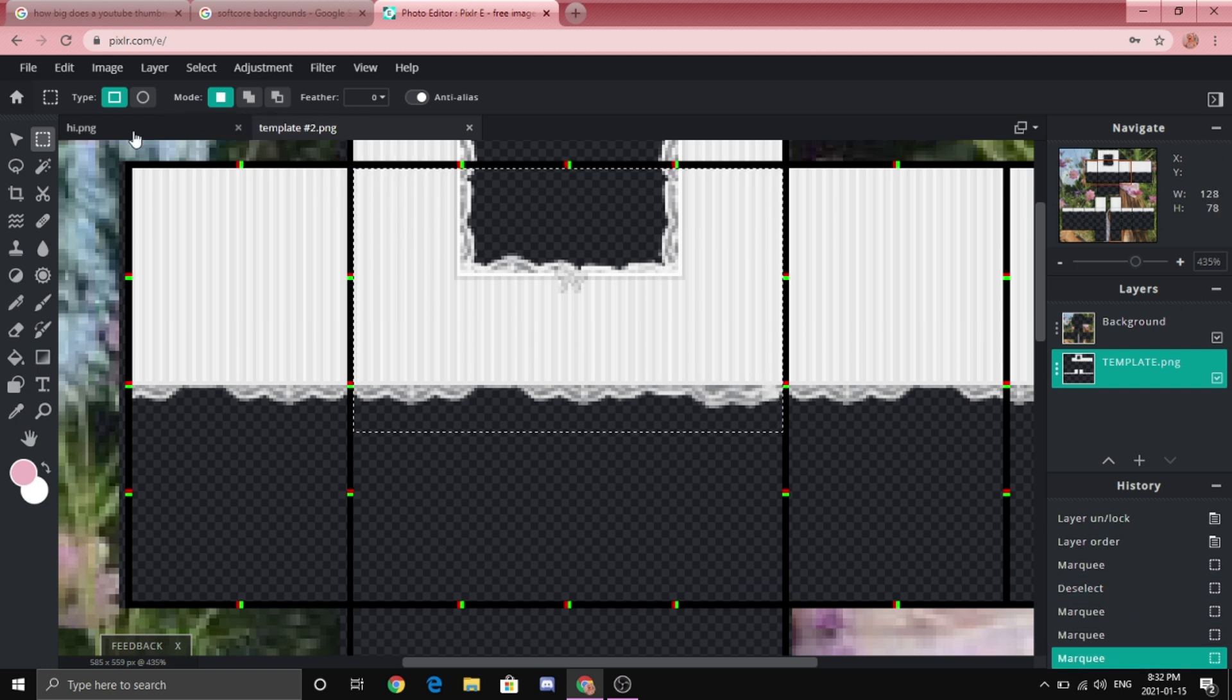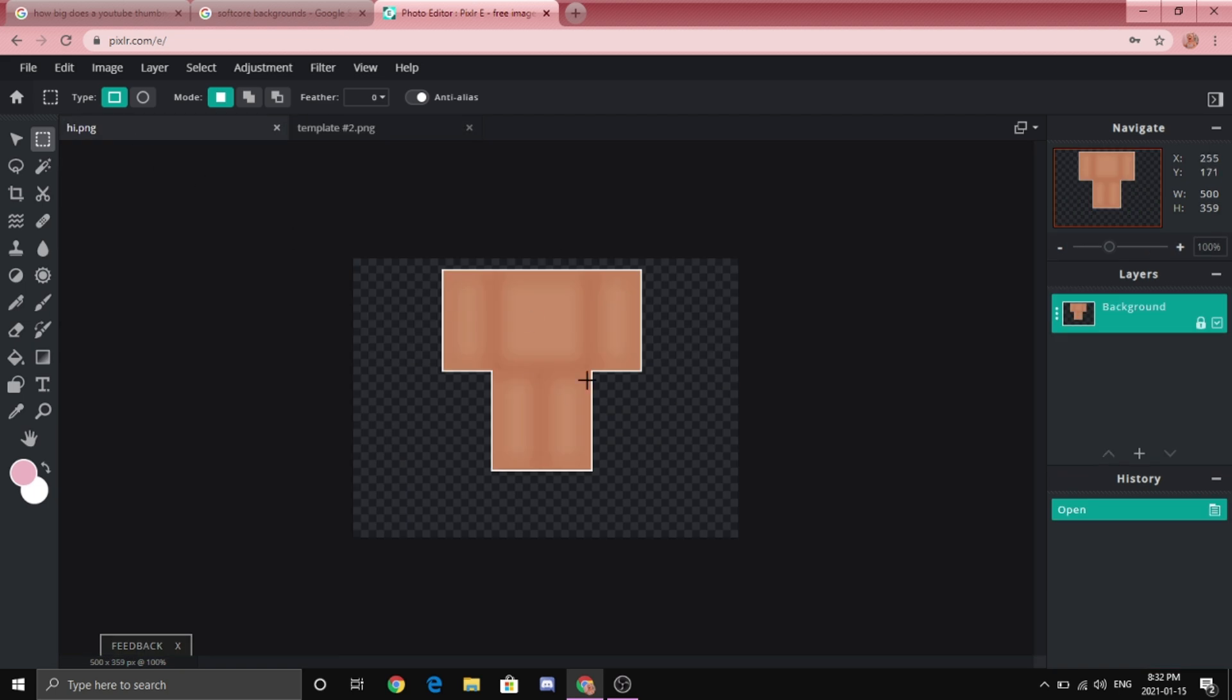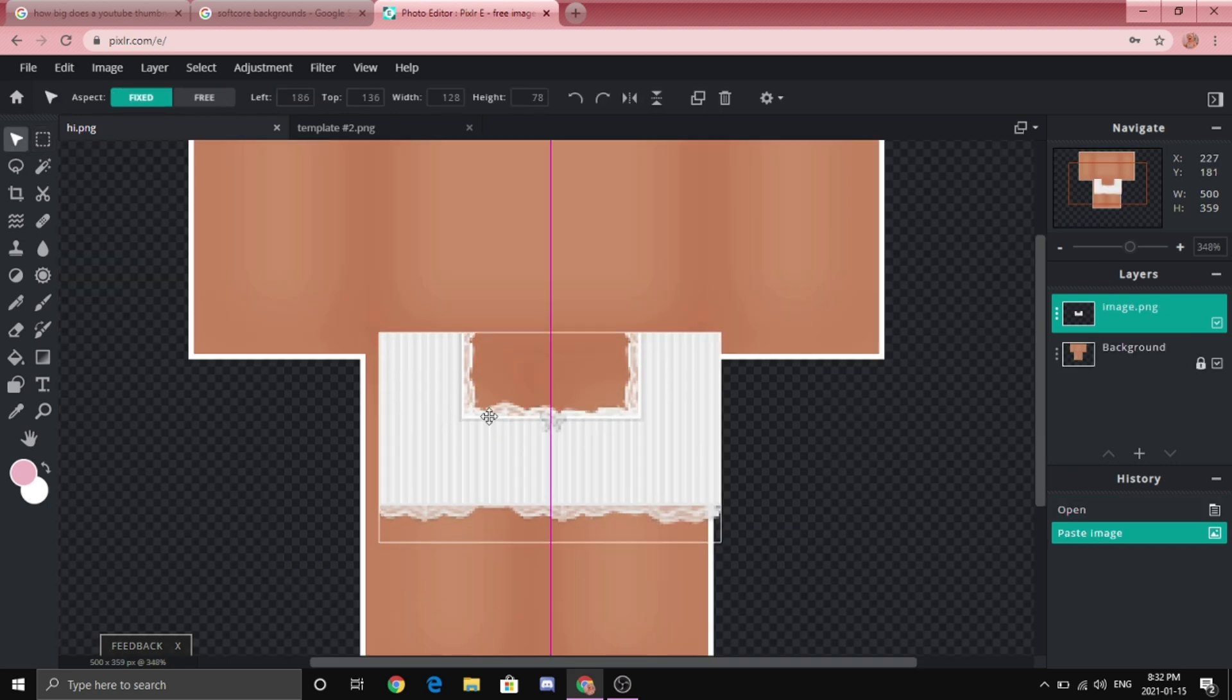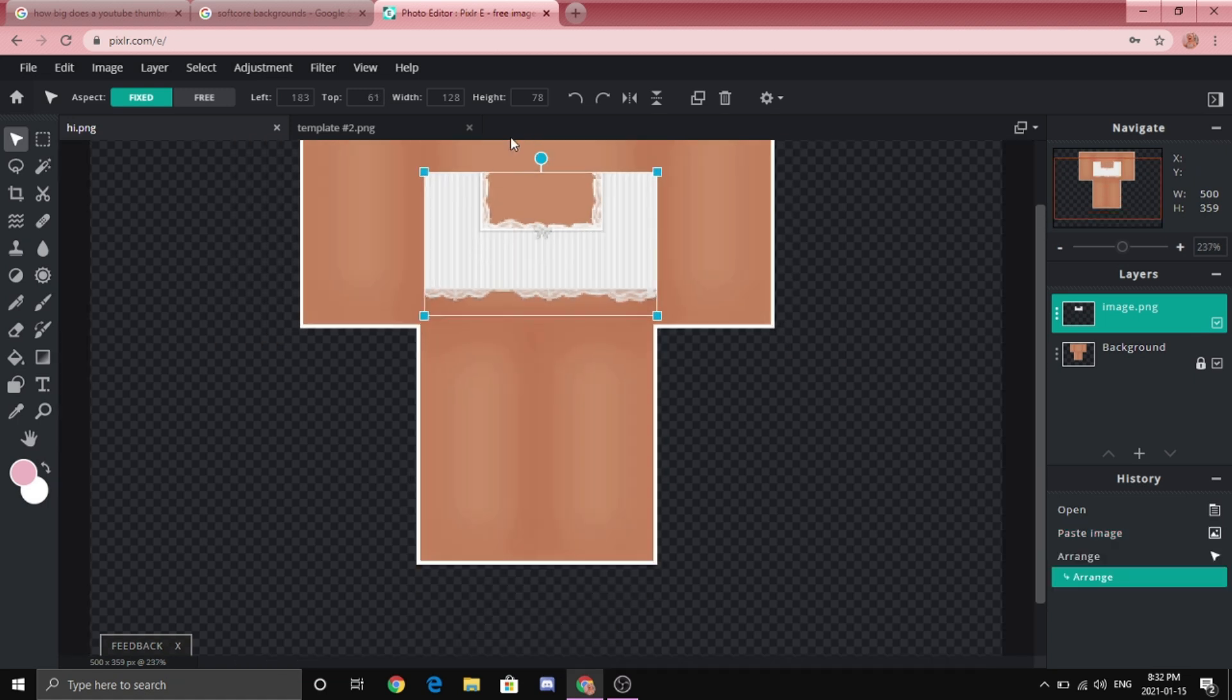And then go back to the showcase template, it should be up here and all you have to do is click it and you'll get to this part. Once you're here you're going to want to click control V to paste it, click and then drag it into the middle.